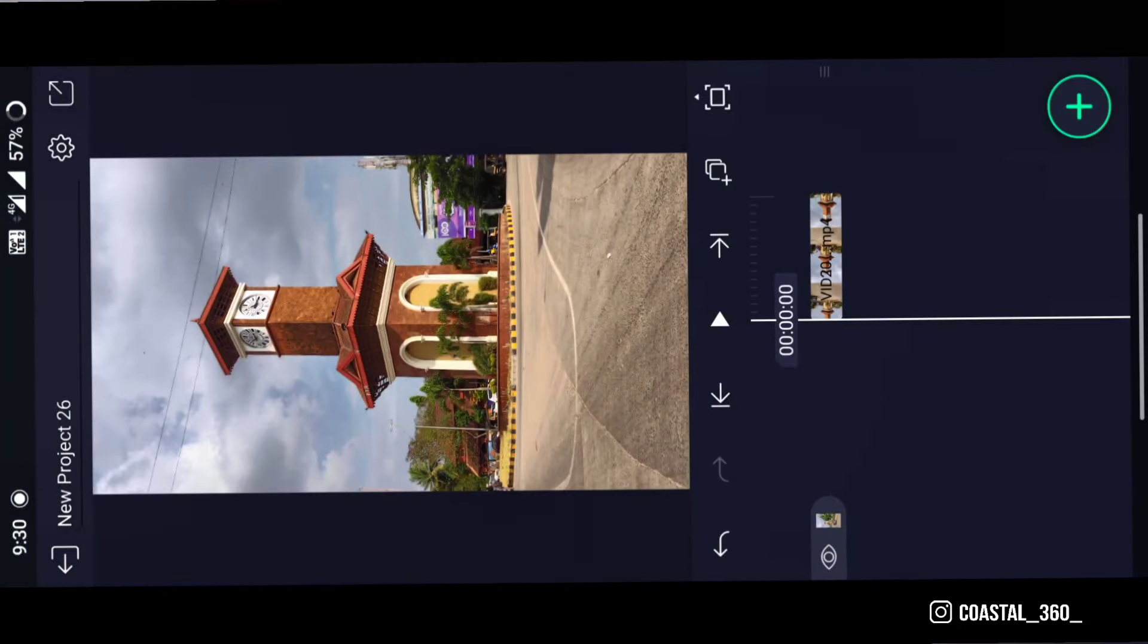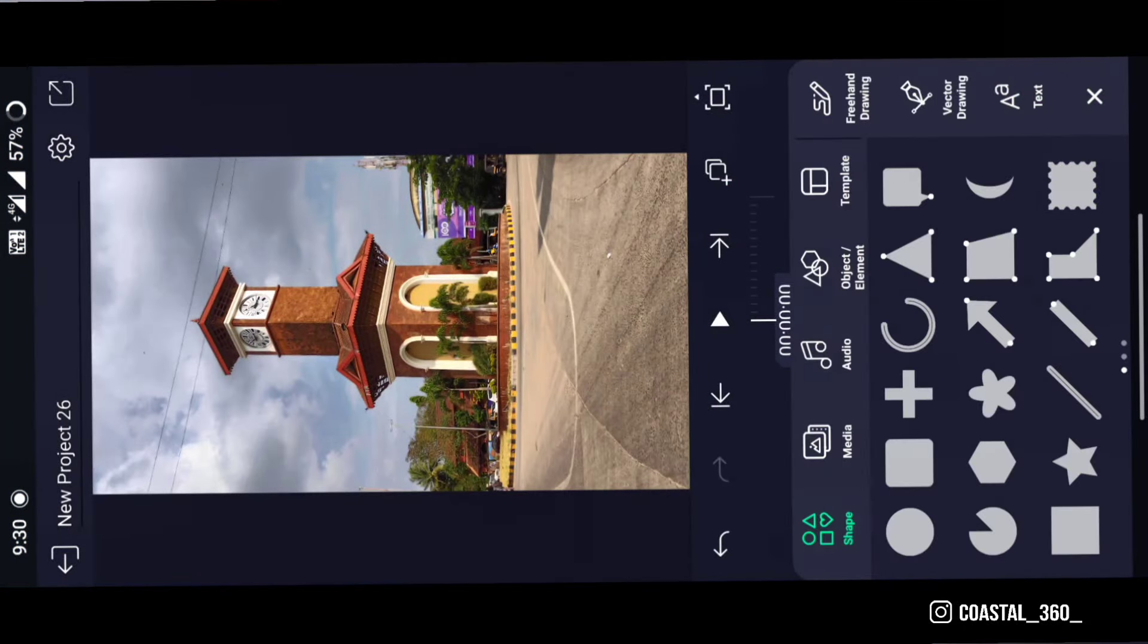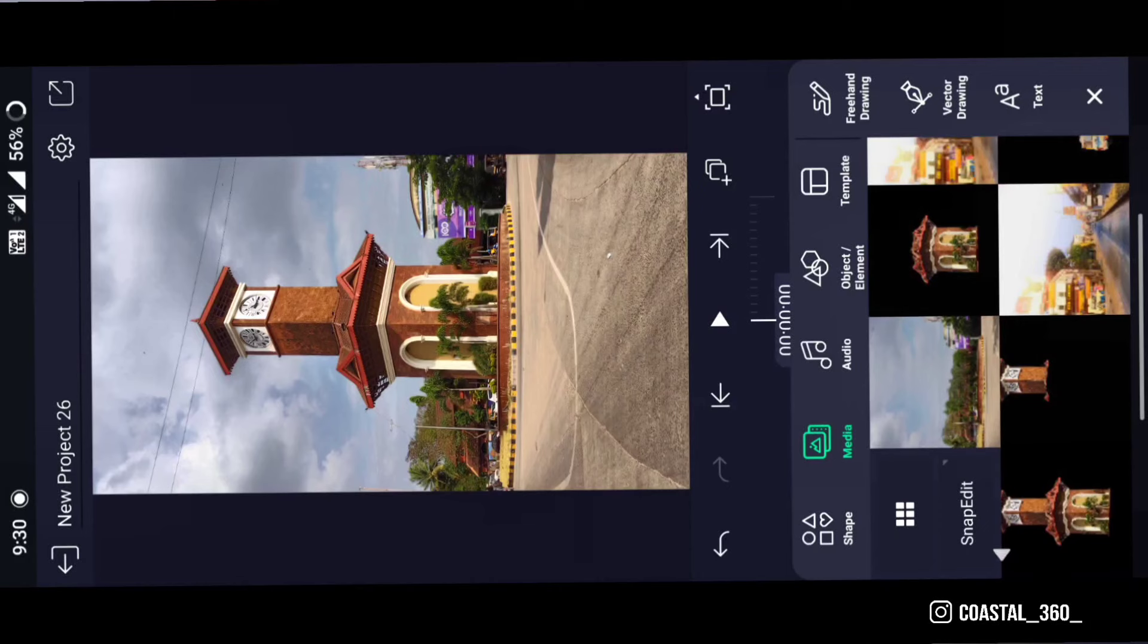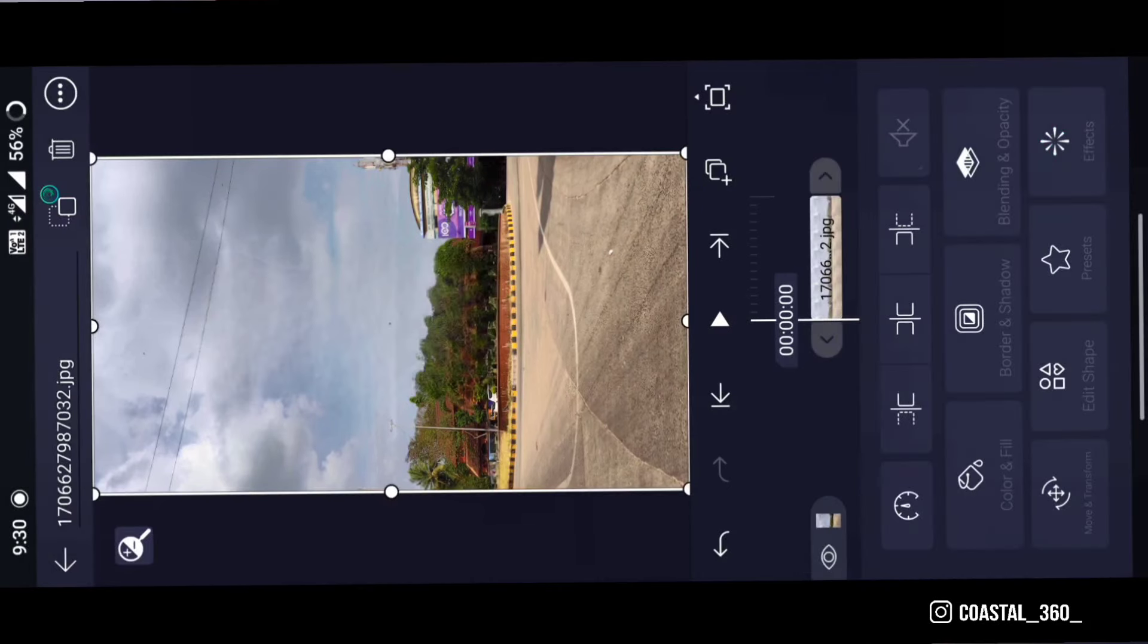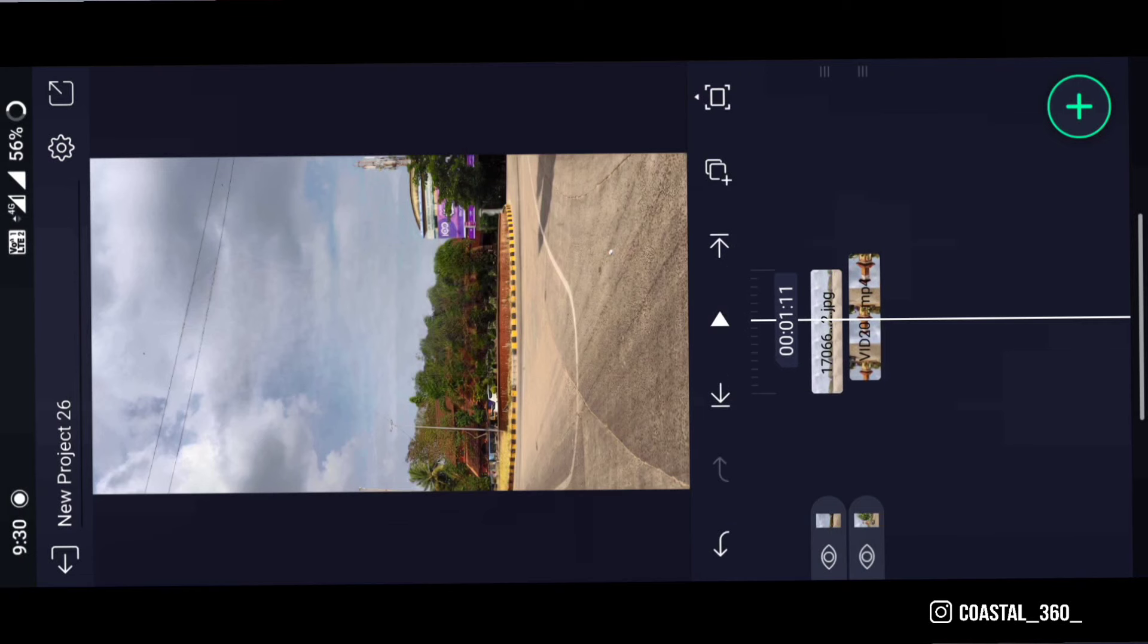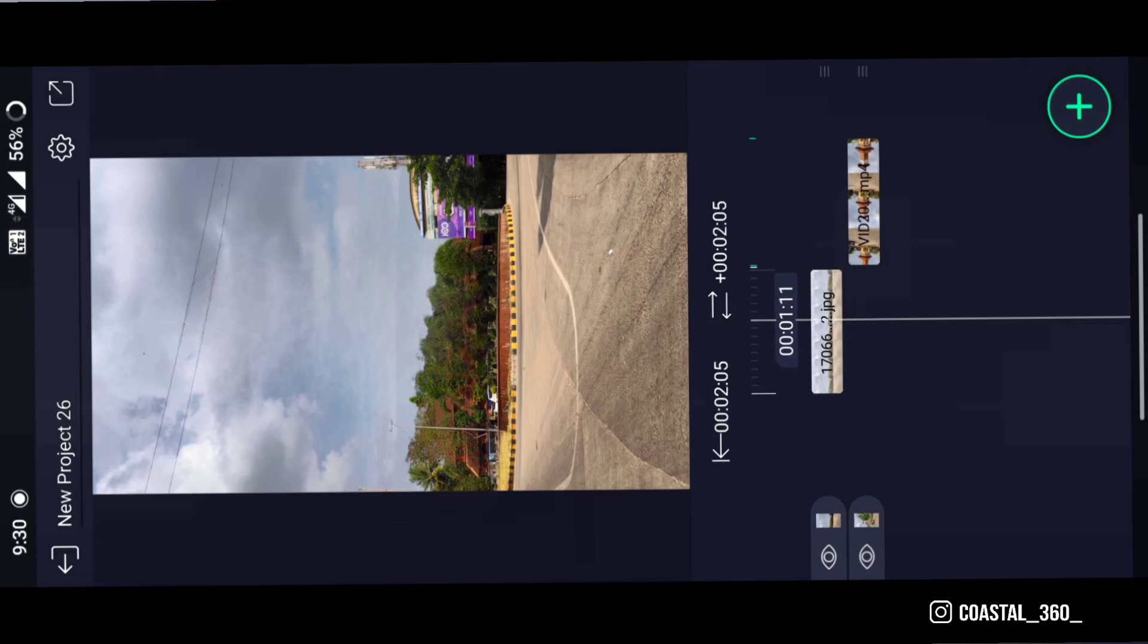Go to Light Motion and select the image without tower. Now adjust the clips accordingly.